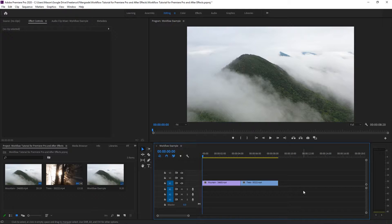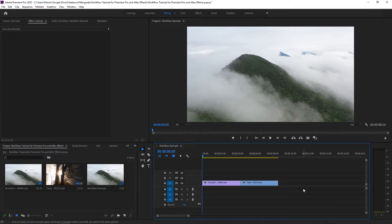Hey everyone, this is Mason from FilterGrade. Adobe Premiere Pro and Adobe After Effects are more intertwined than most Adobe programs.